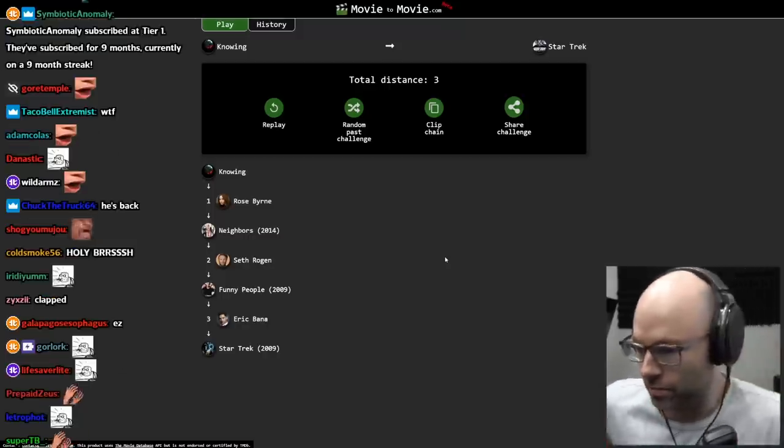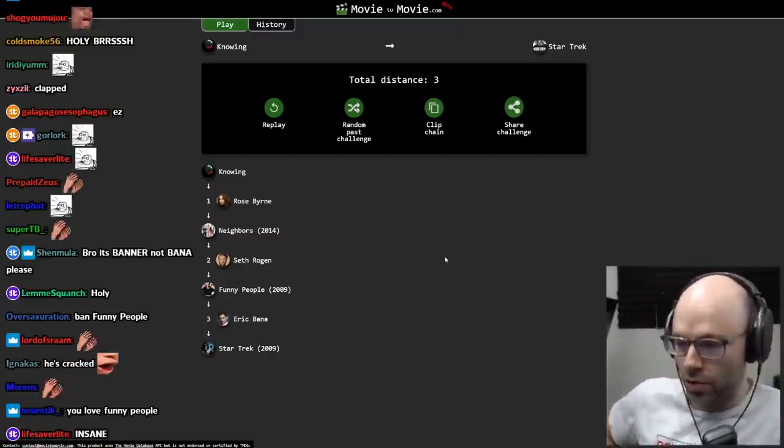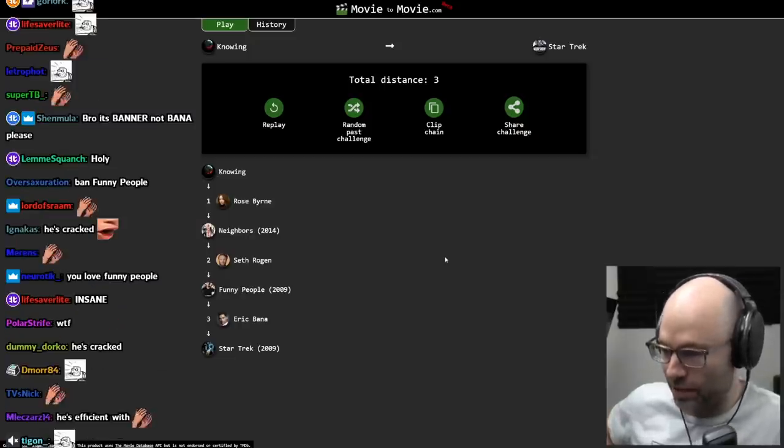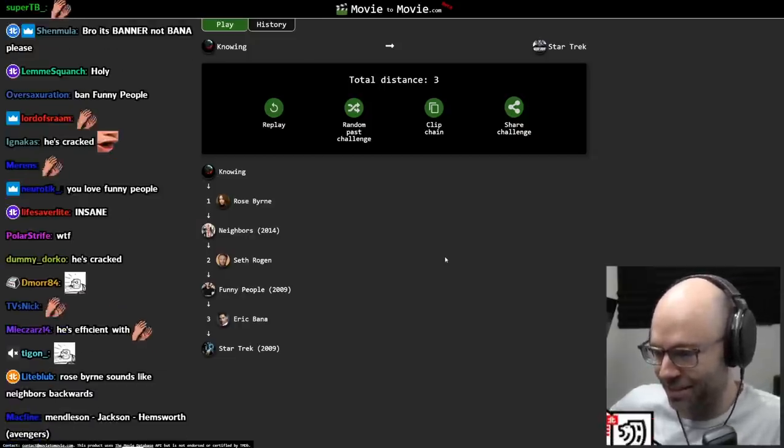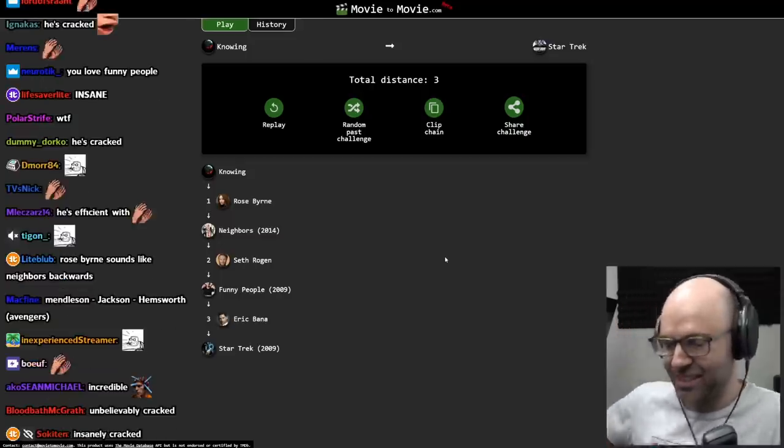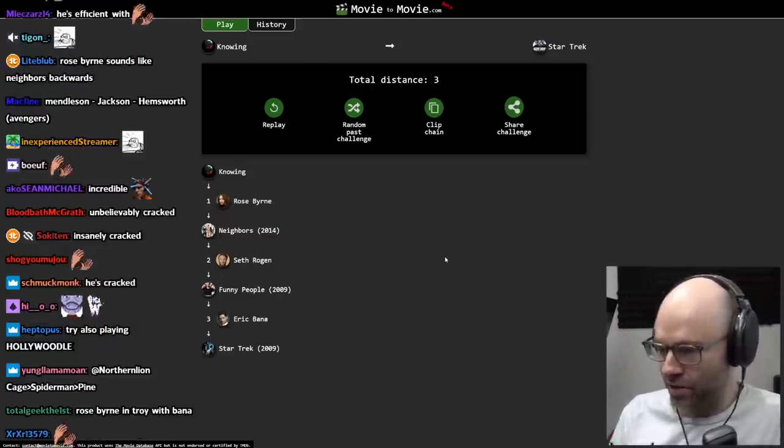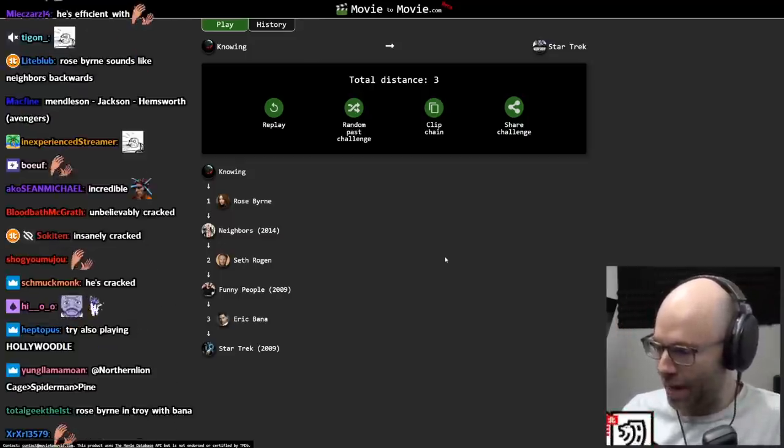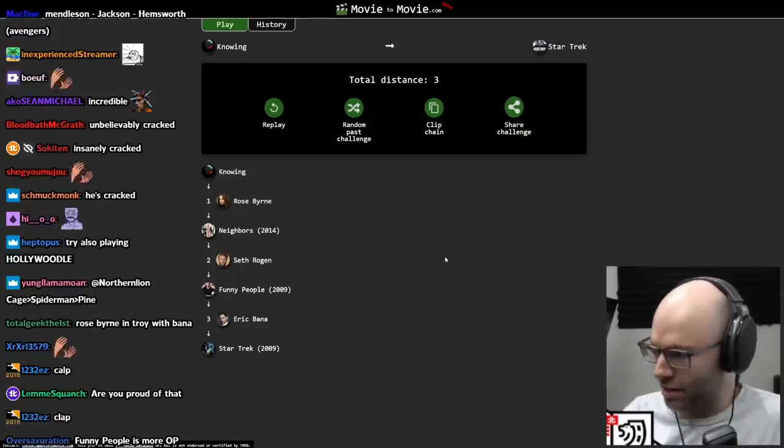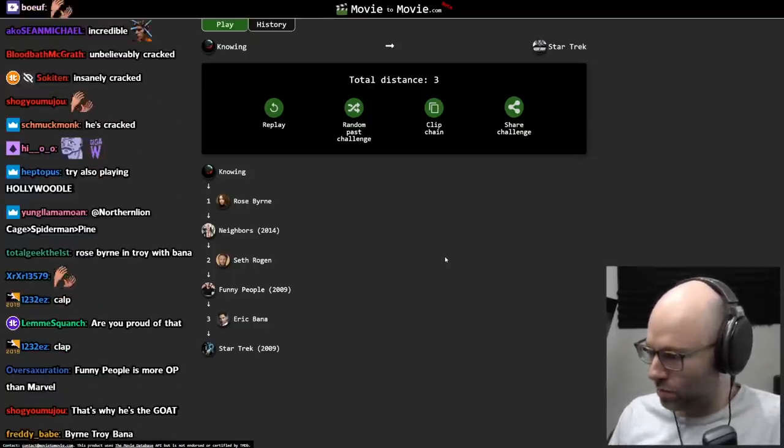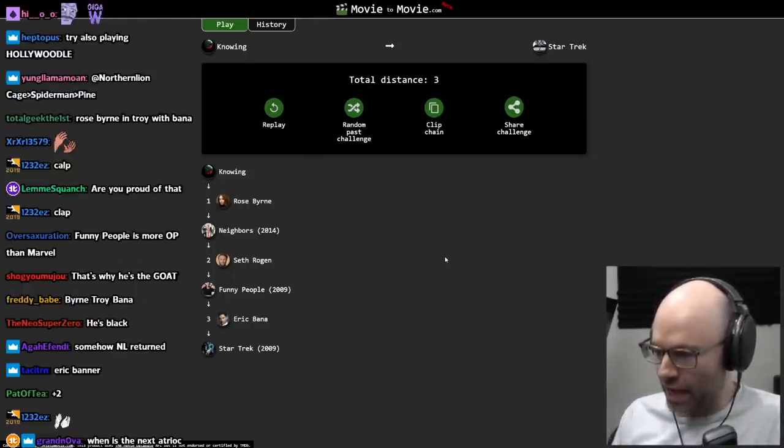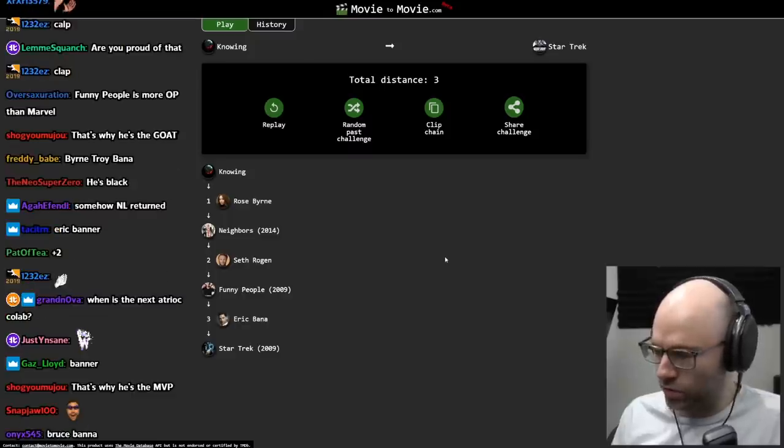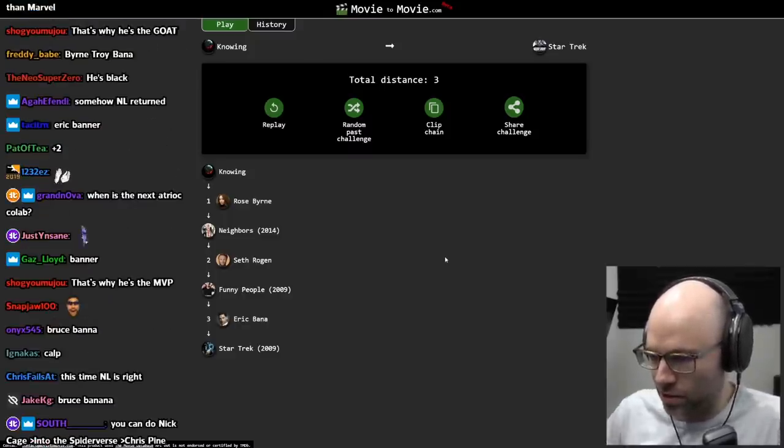We didn't go through Nicolas Cage from Knowing, which is a little bit rare, but he's back. Please, it's Banner? No, it's Bana. He's just Australian. And just because he played Bruce Banner in the Ang Lee Incredible Hulk movie doesn't mean his last name changed.